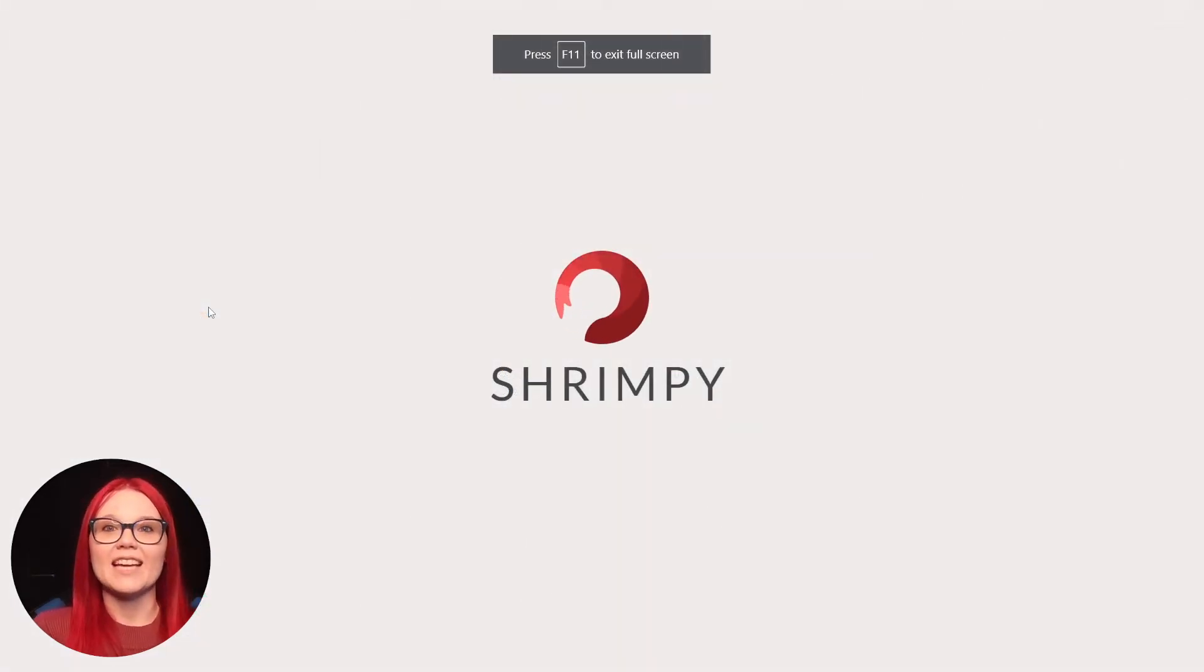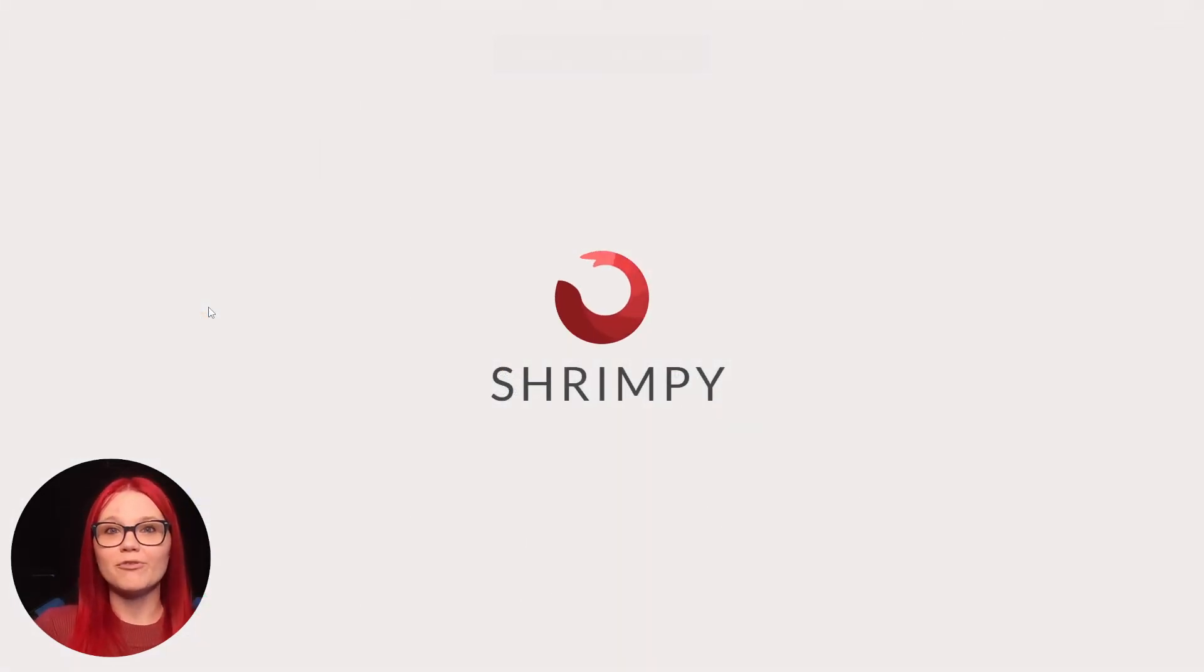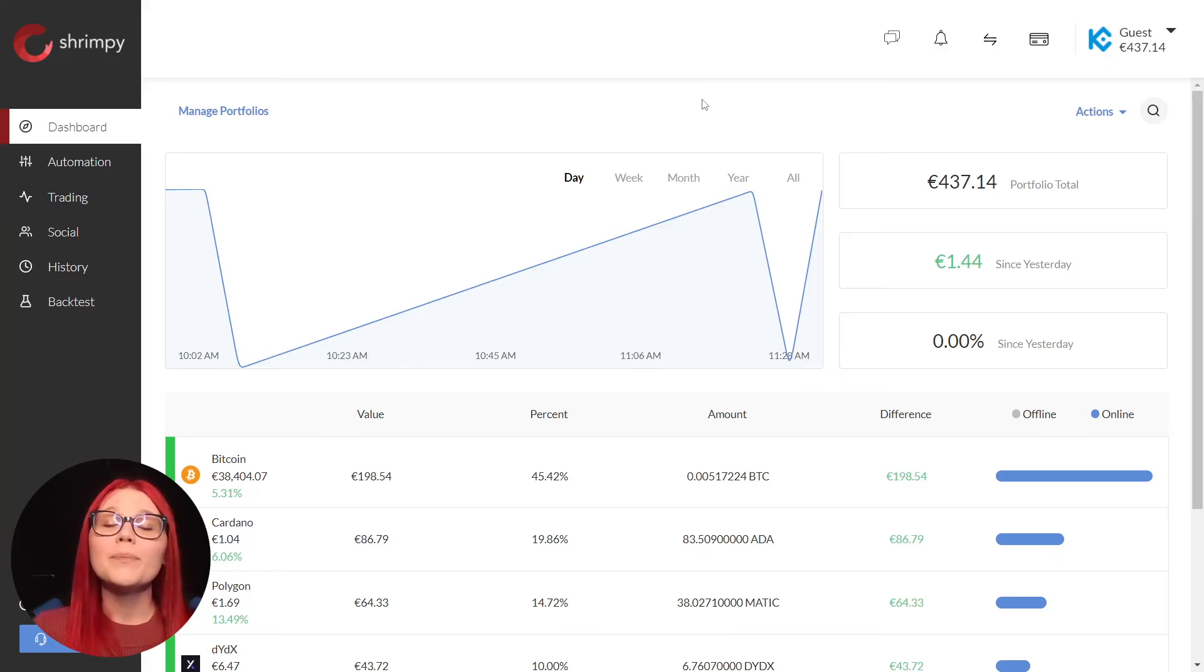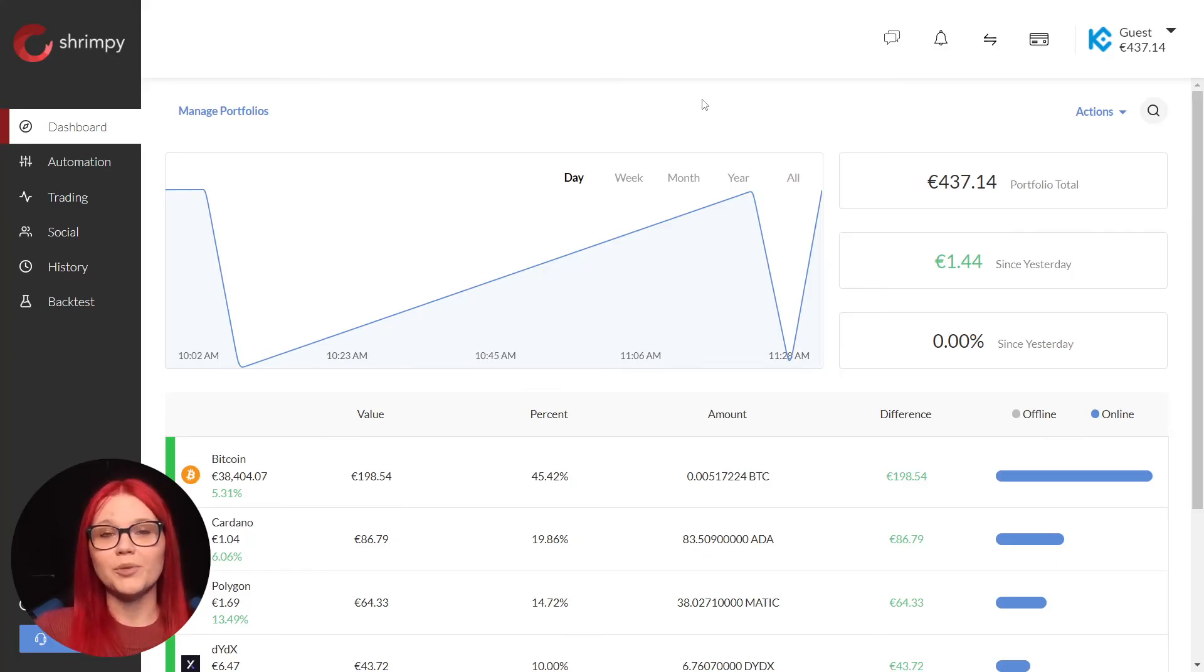Back on the Shrimpy dashboard, we refresh the page. Shrimpy now has access to the funds we moved to our KuCoin trading account.